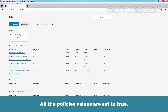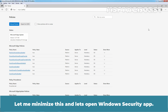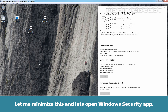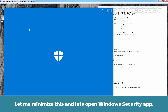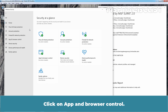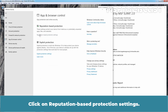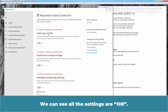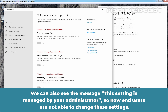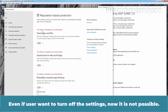All the policy values are set to true. Let me minimize this and open the Windows Security app. Click on App and Browser Control. Click on Reputation-Based Protection Settings. We can see all the settings are on. We can also see the message: 'This setting is managed by your administrator.' So now end users are not able to change these settings. Even if a user wants to turn off these settings, it is not possible.